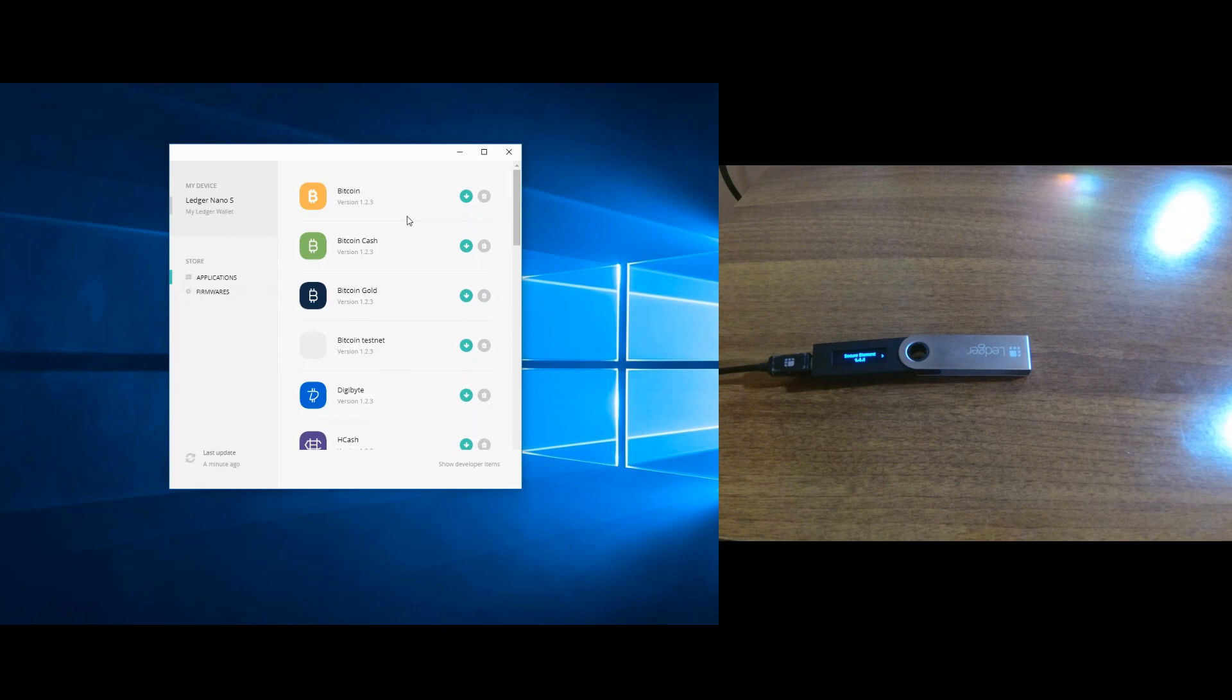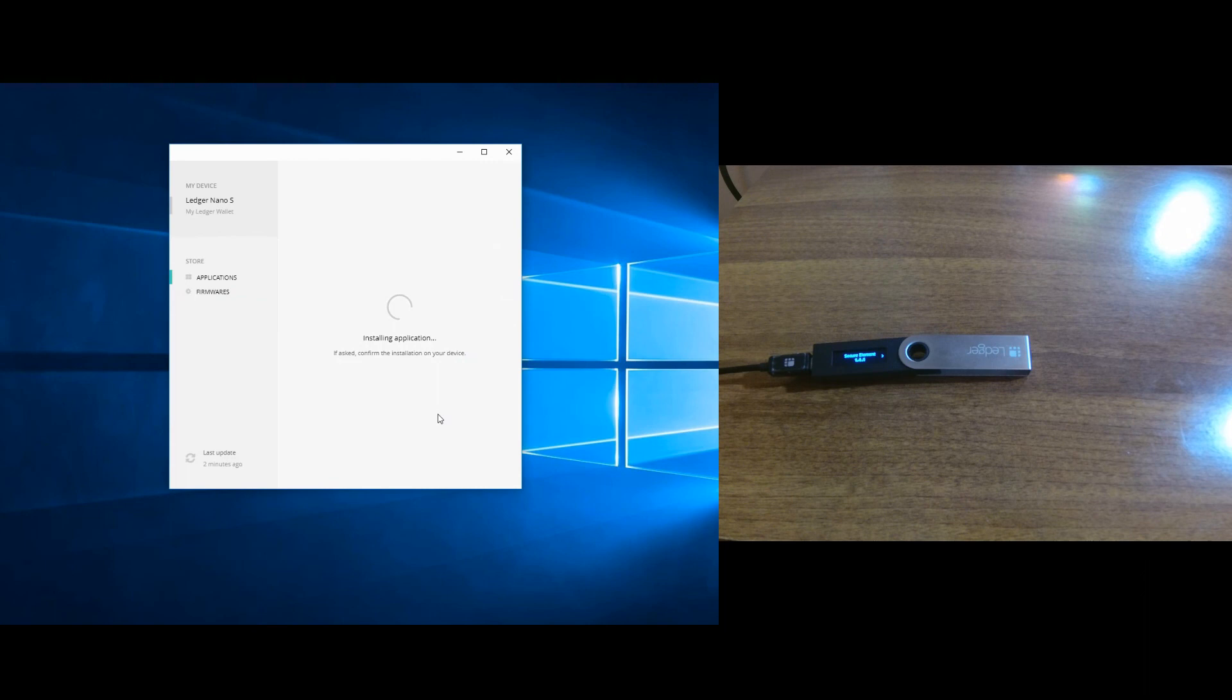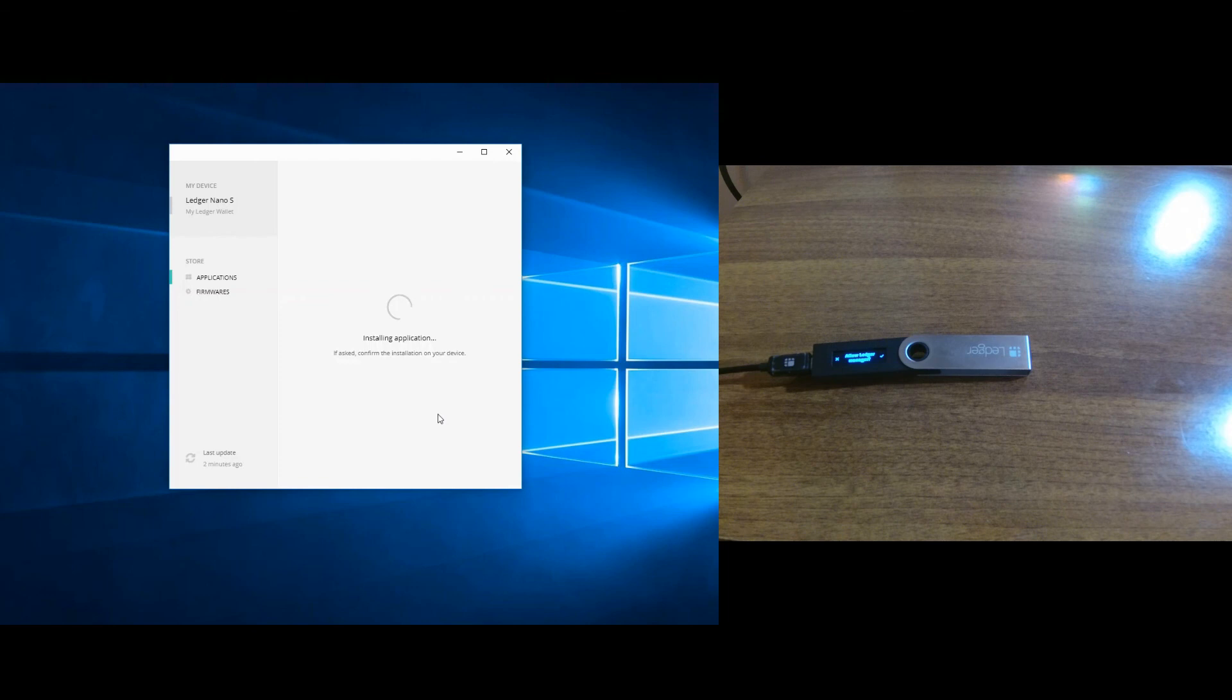But the maximum number for this firmware update is up to 30. The installation is very easy. You just go and press this button, 'installing application.' We need to confirm it on the device by pressing the right button.